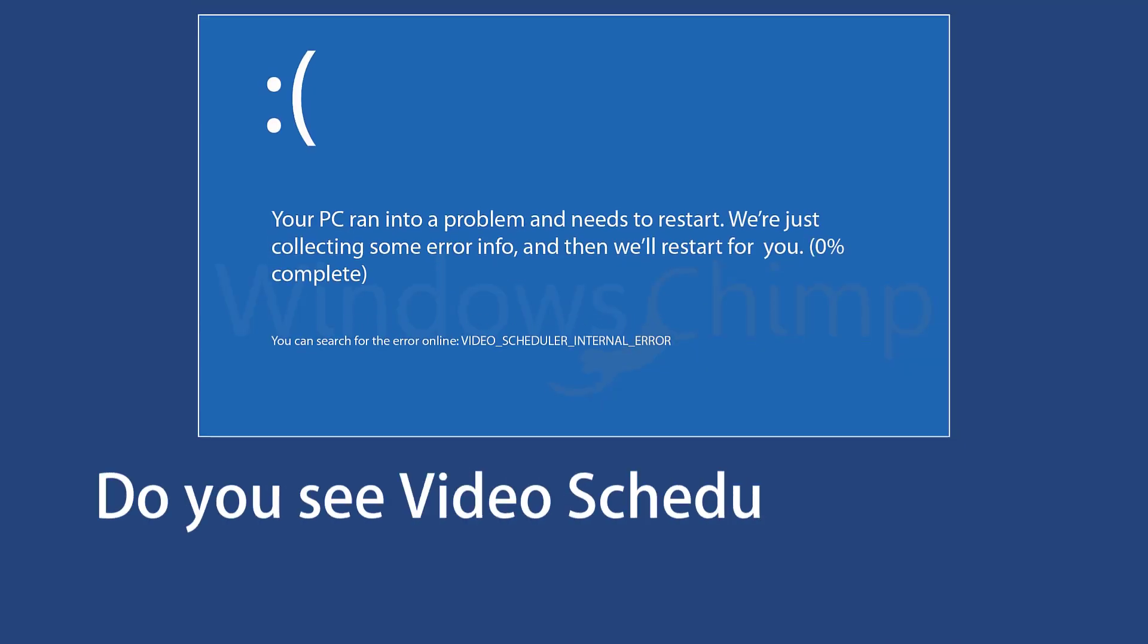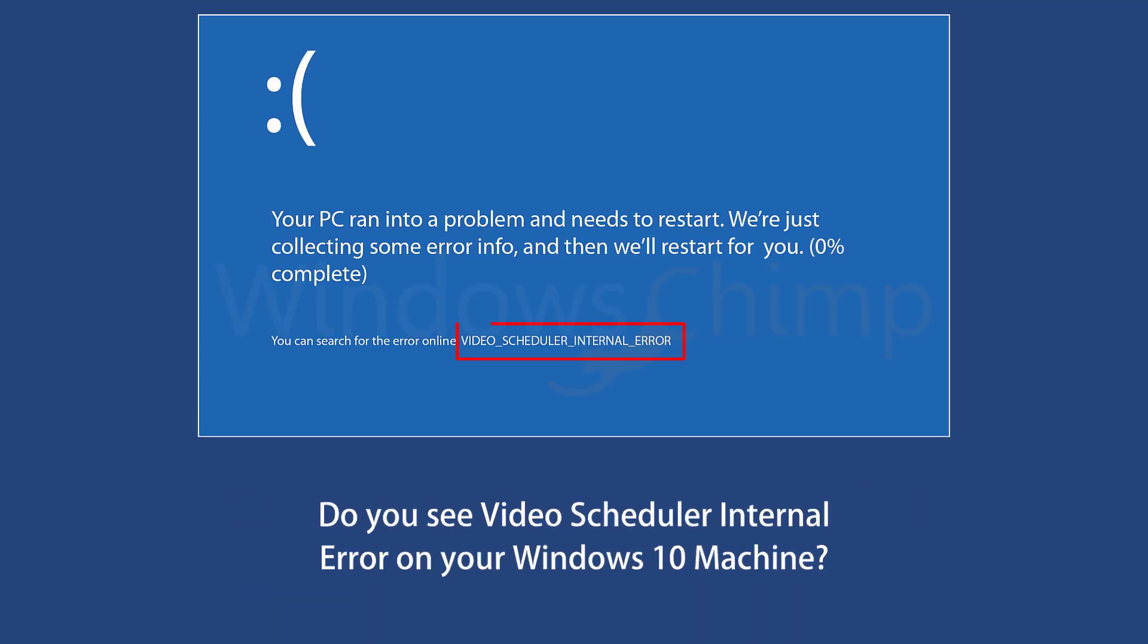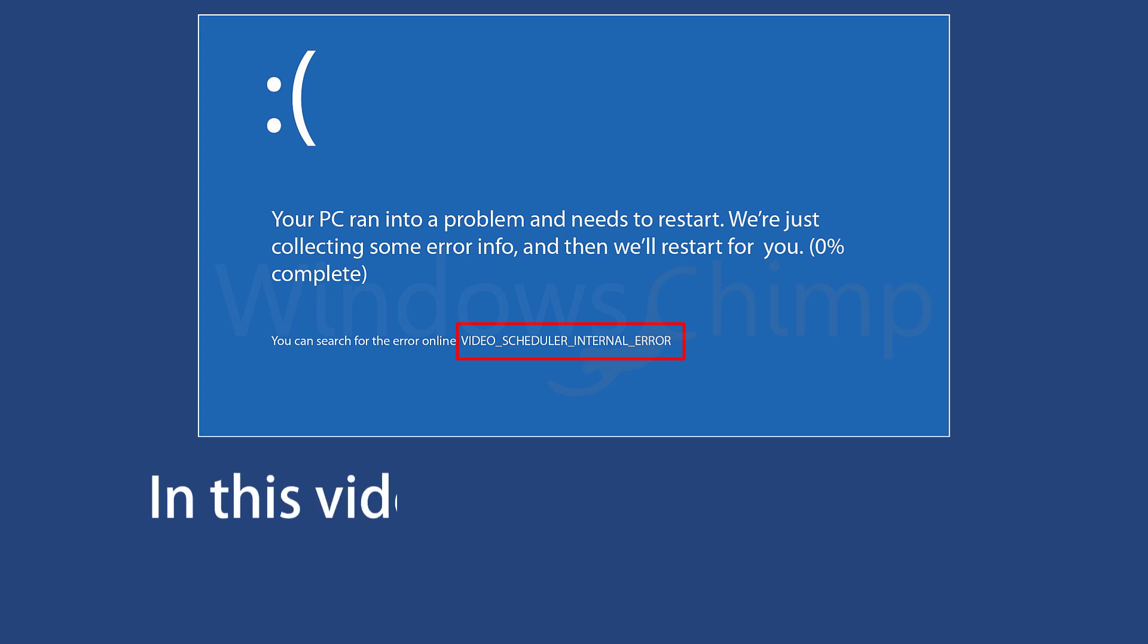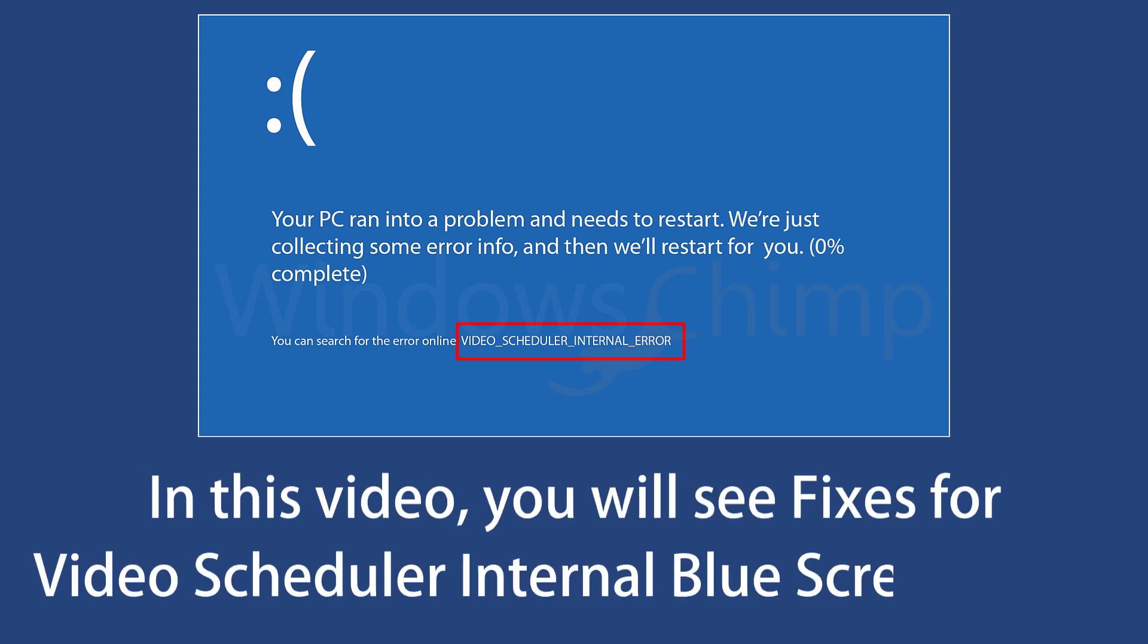Do you see Video Scheduler Internal Error on your Windows 10 machine? In this video, you will see fixes for Video Scheduler Internal Blue Screen Error.